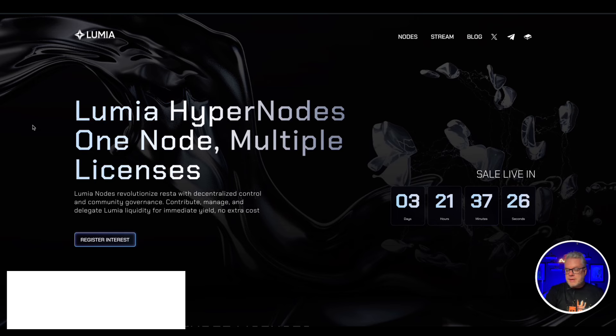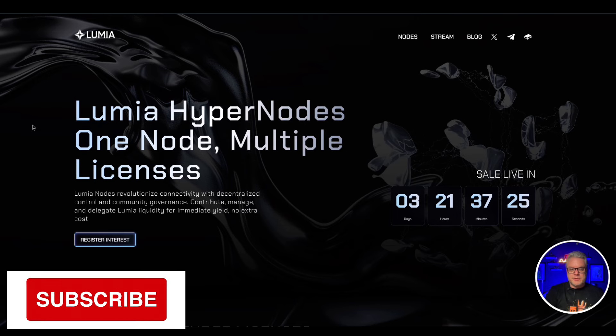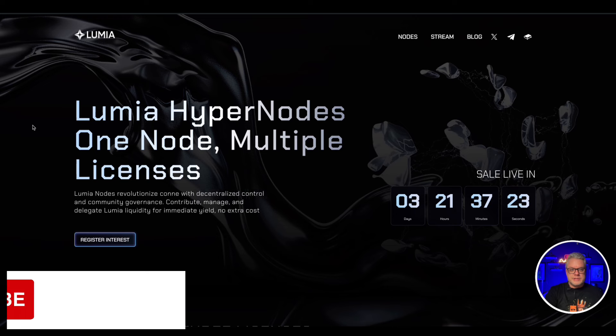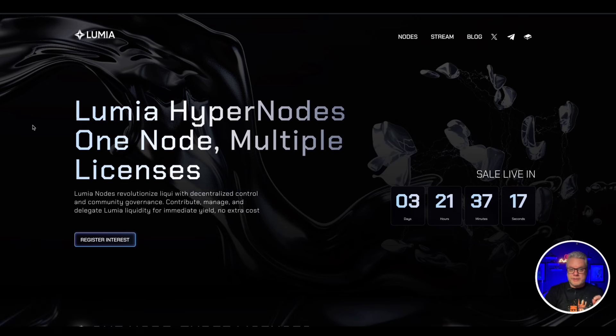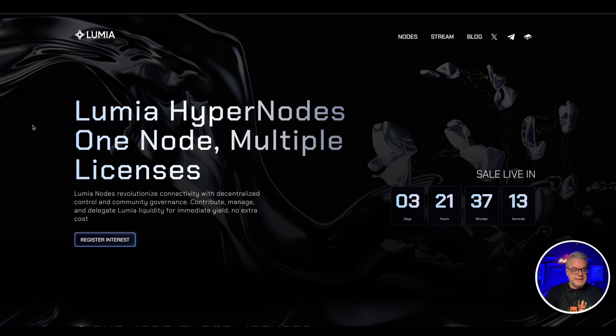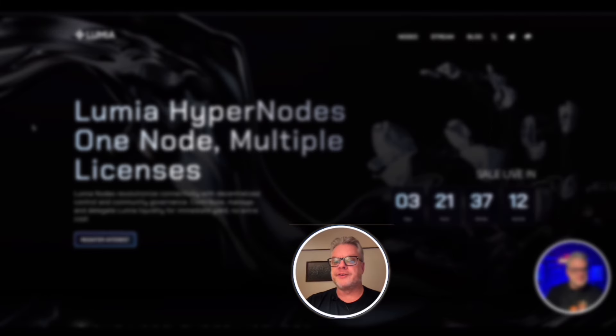It may be just a day or two away from launching their hypernodes. Now I want to do a quick introduction to Lumia before the node sale begins. Hi guys, a future Bruce here, I just wanted to take two seconds to emphasize how important or how big I think this project might be.